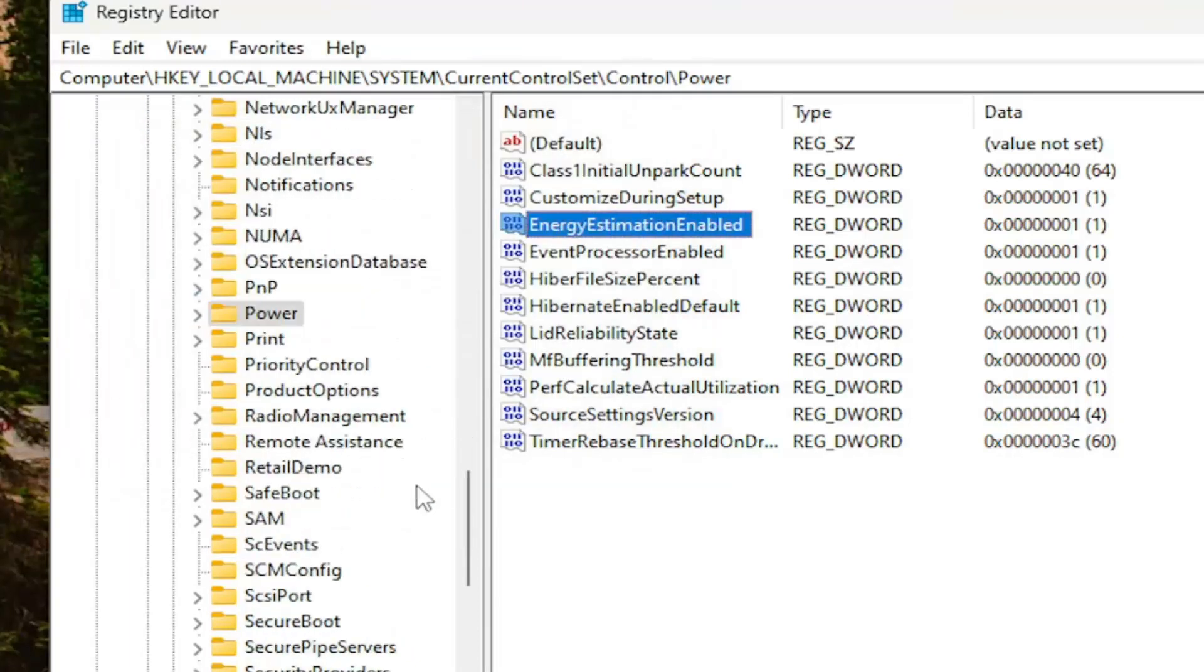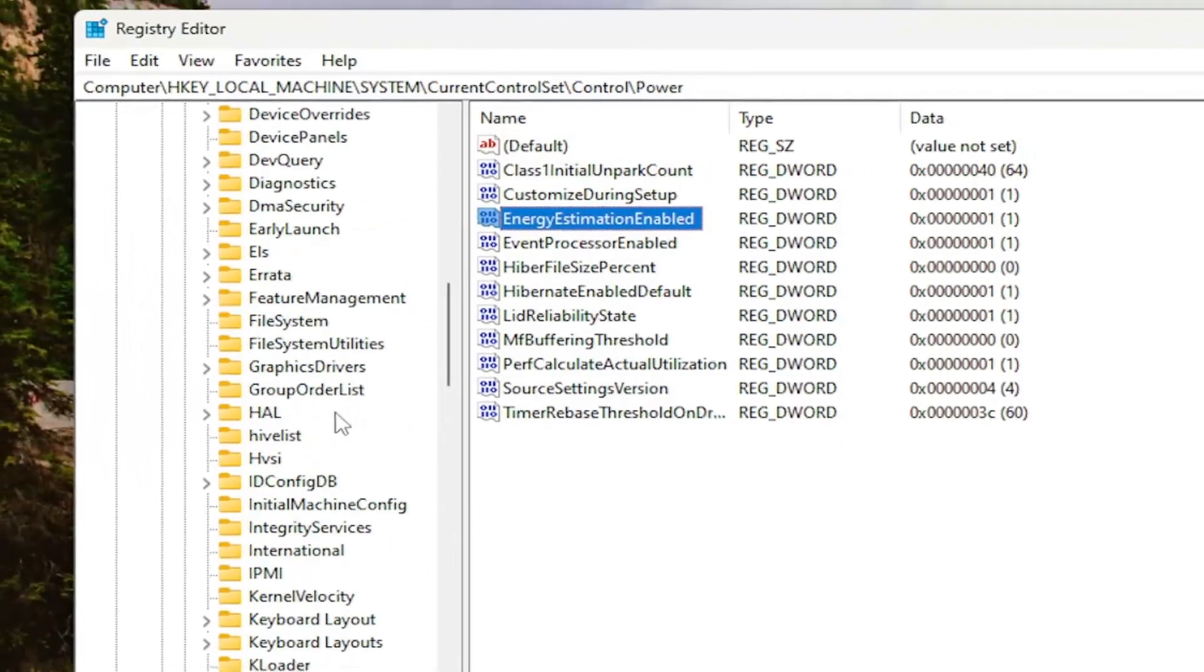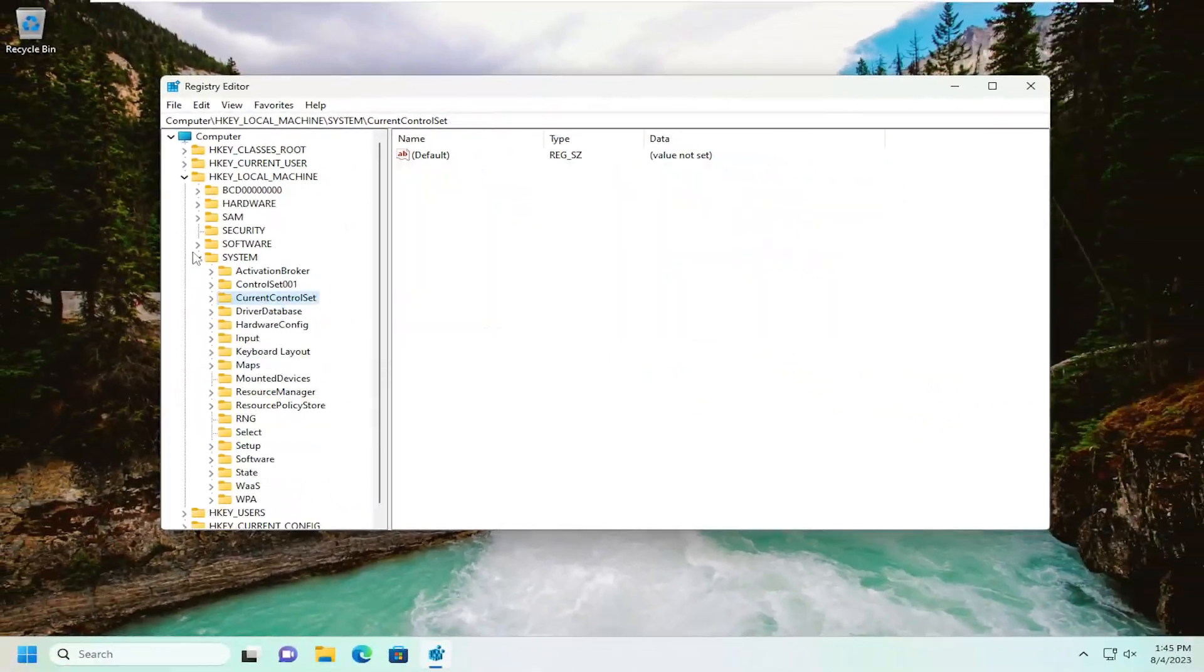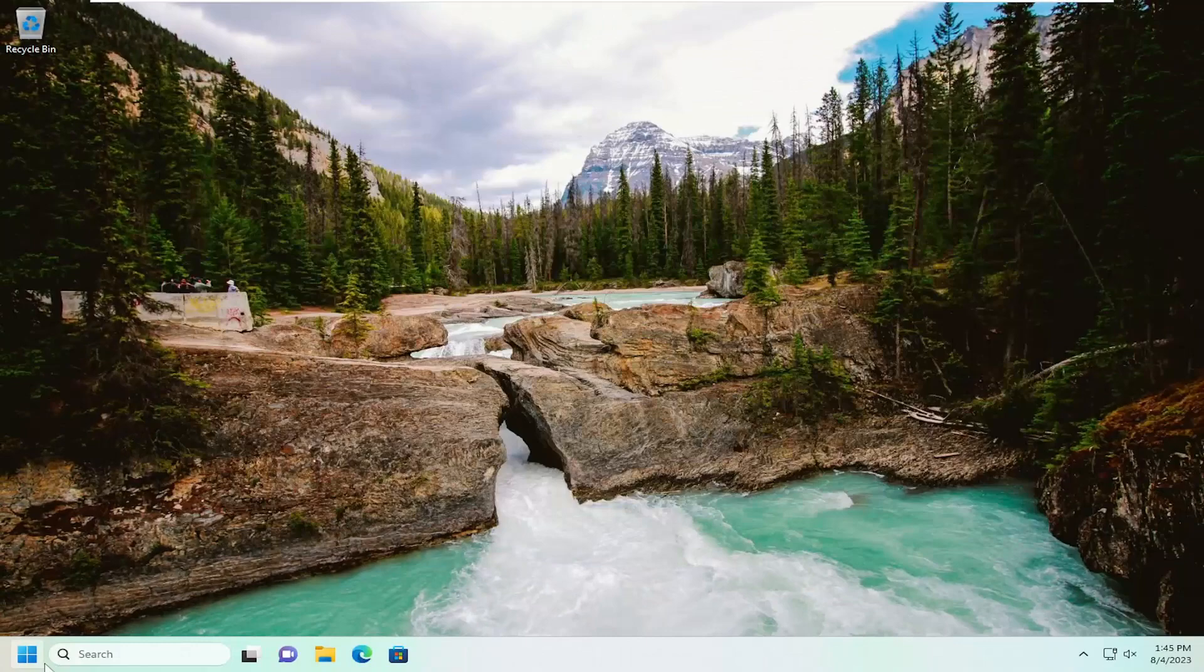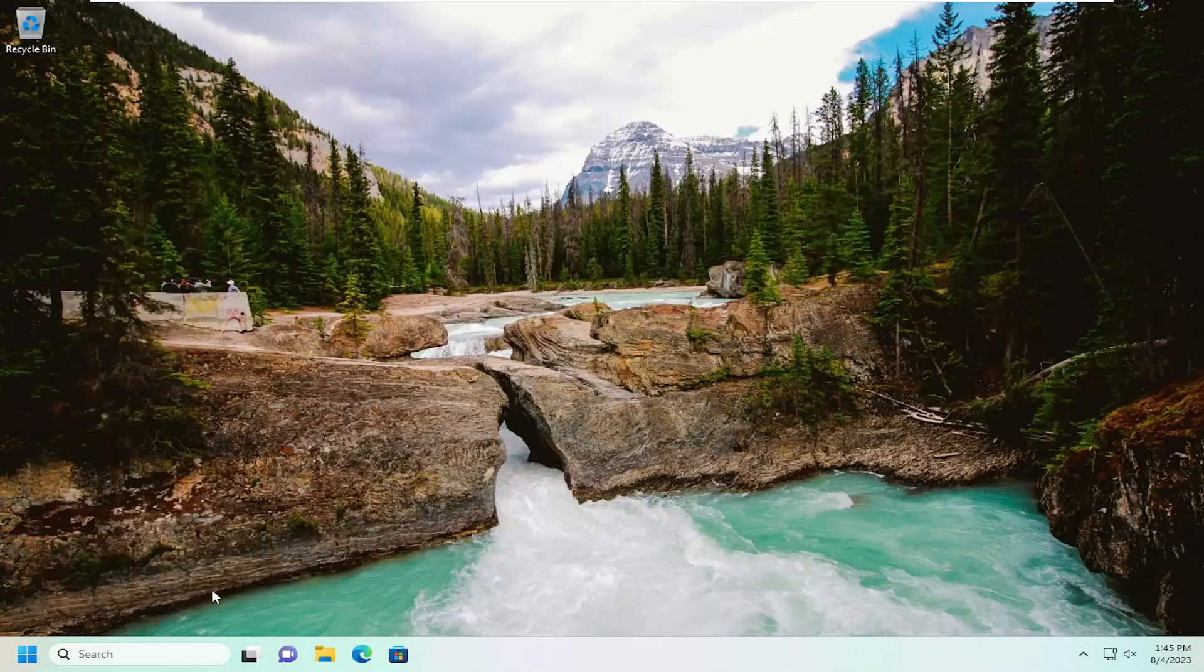And once that's done, you want to go ahead and close out of the registry editor. And you want to proceed to go and restart your computer at this time. So let's just go ahead and restart our device.